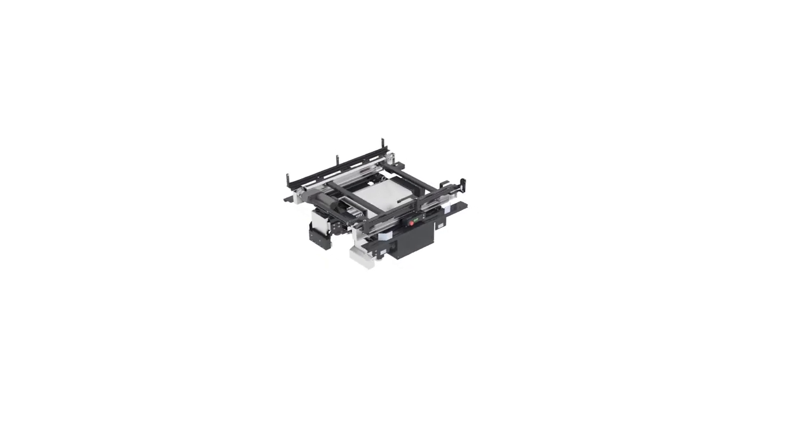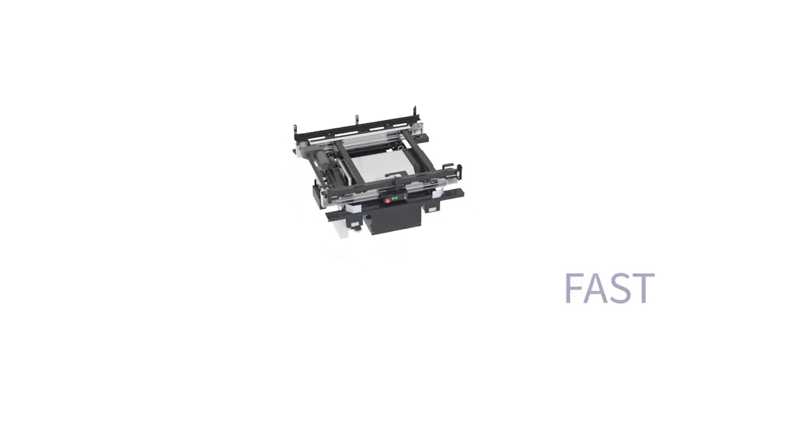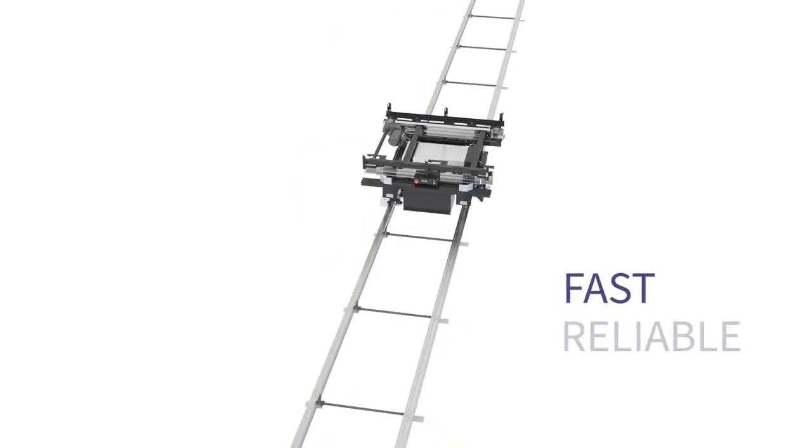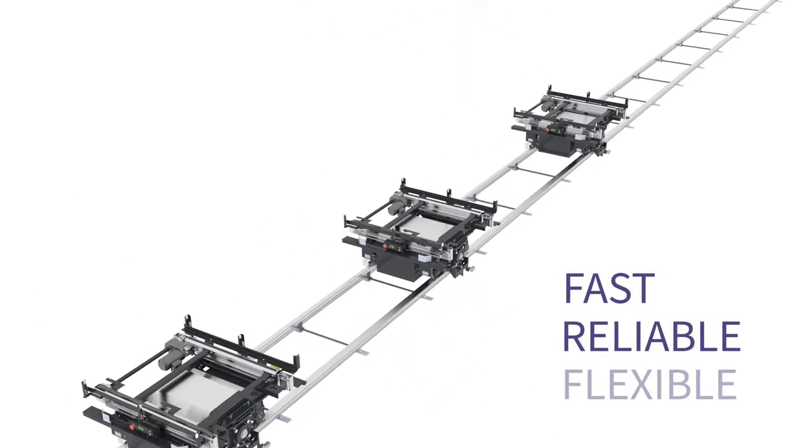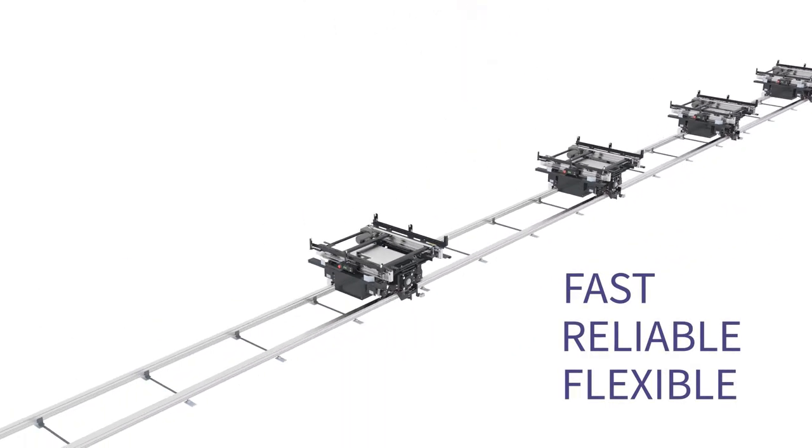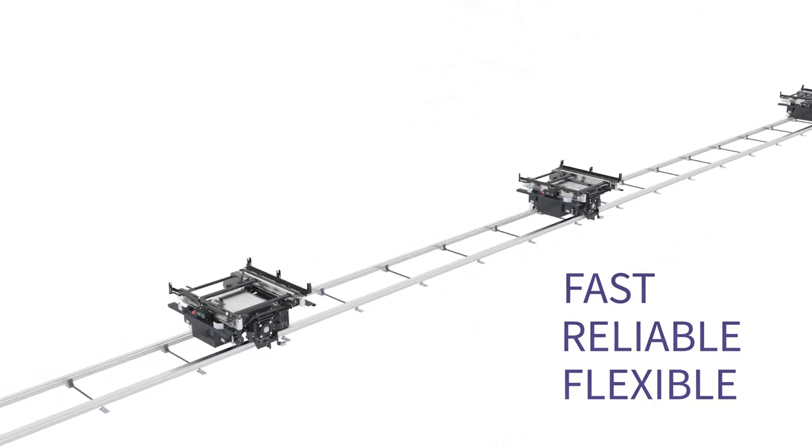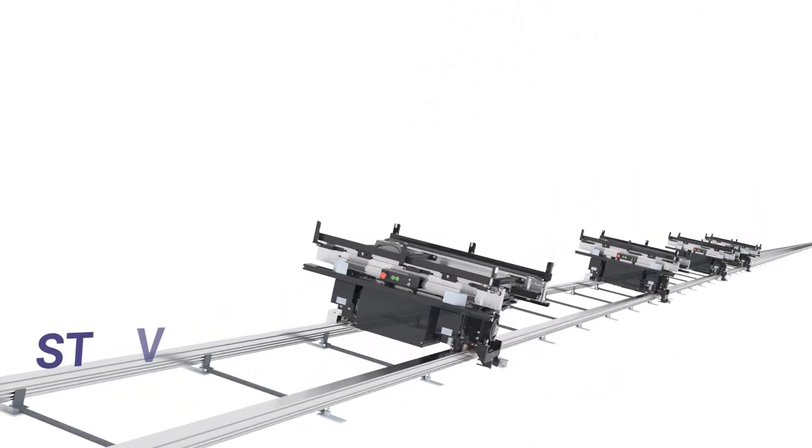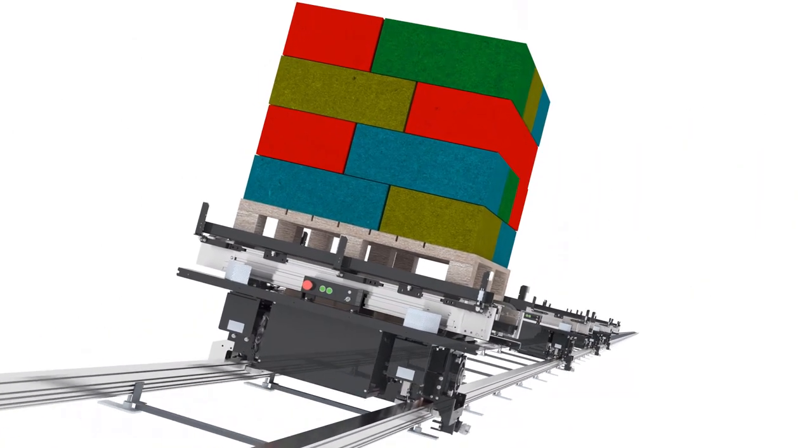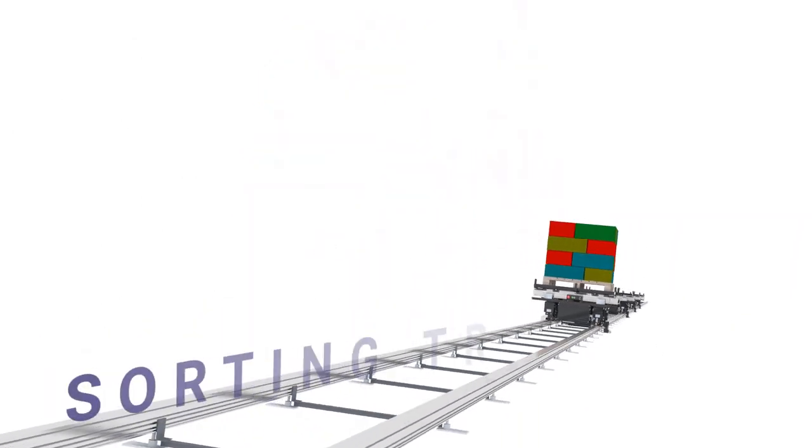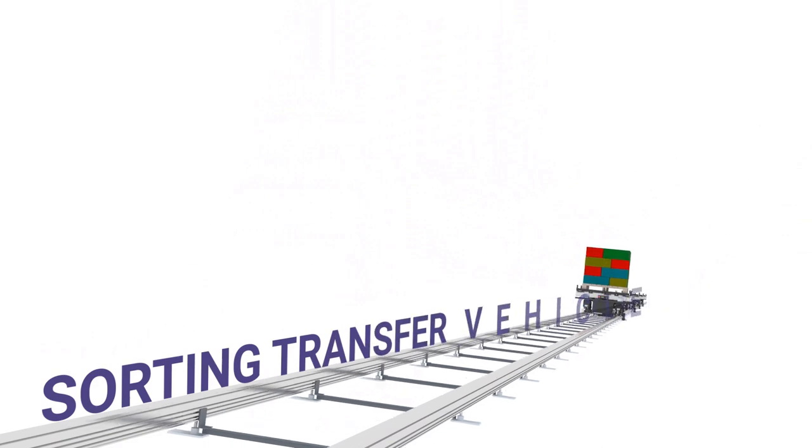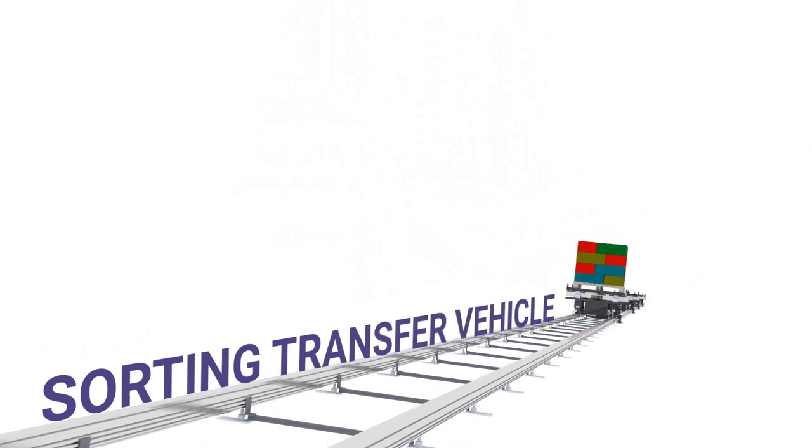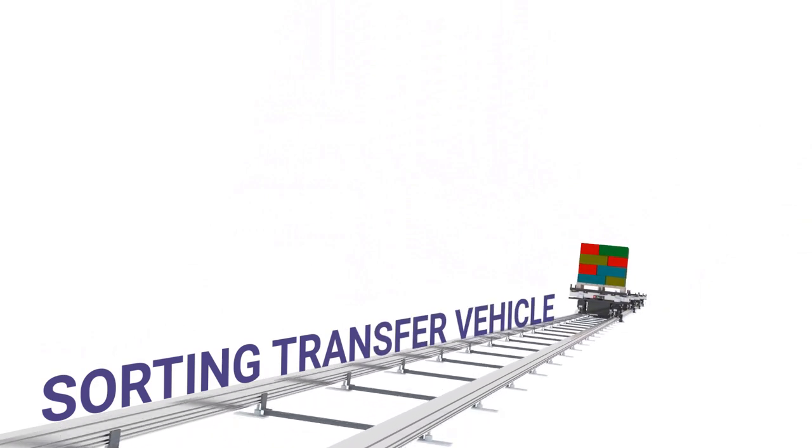The STV, a sorting transfer vehicle, is a revolutionary means of transport inside your warehouse or factory. STVs were designed to match in speed and reliability the features of an ASRS, which revolutionized storage systems around the world.